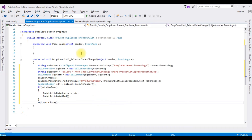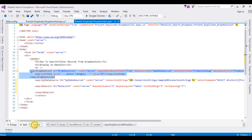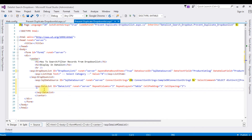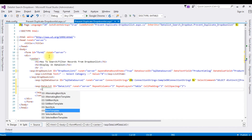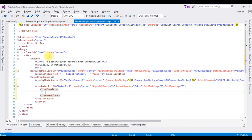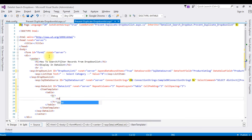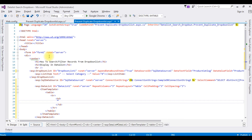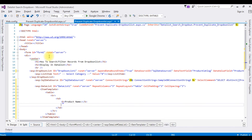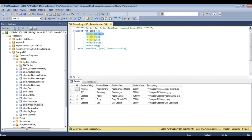Now we need to add the item template in the data list control. Let's switch to the source code and insert the data list item template. Inside this item template I'm creating a table with tr and td elements. The first field is product name, using the Eval string expression for the product name column.